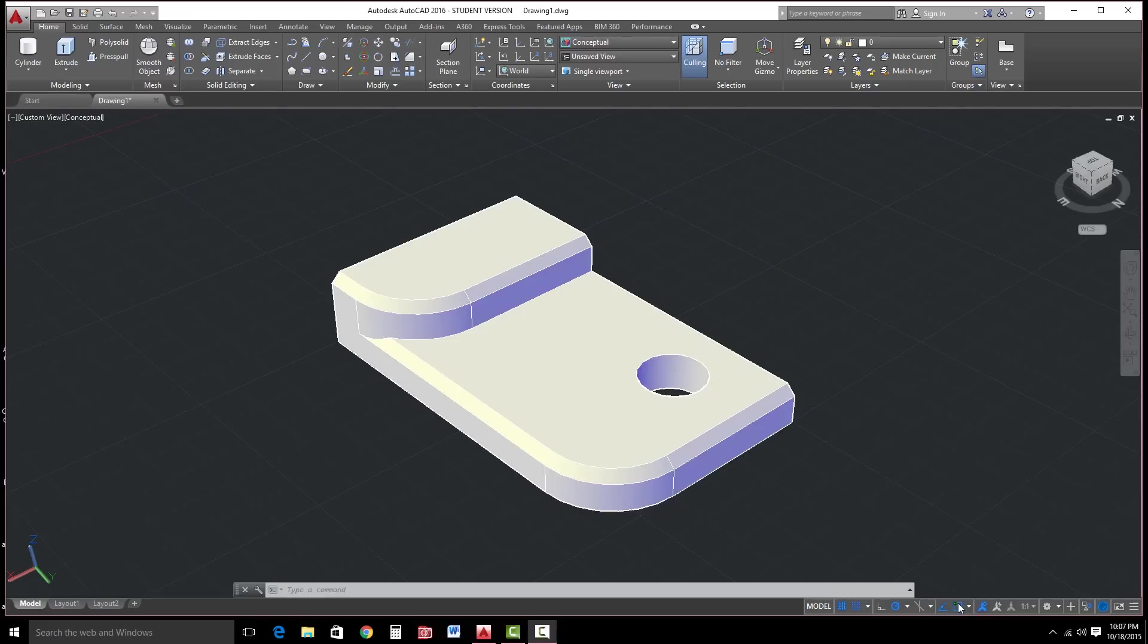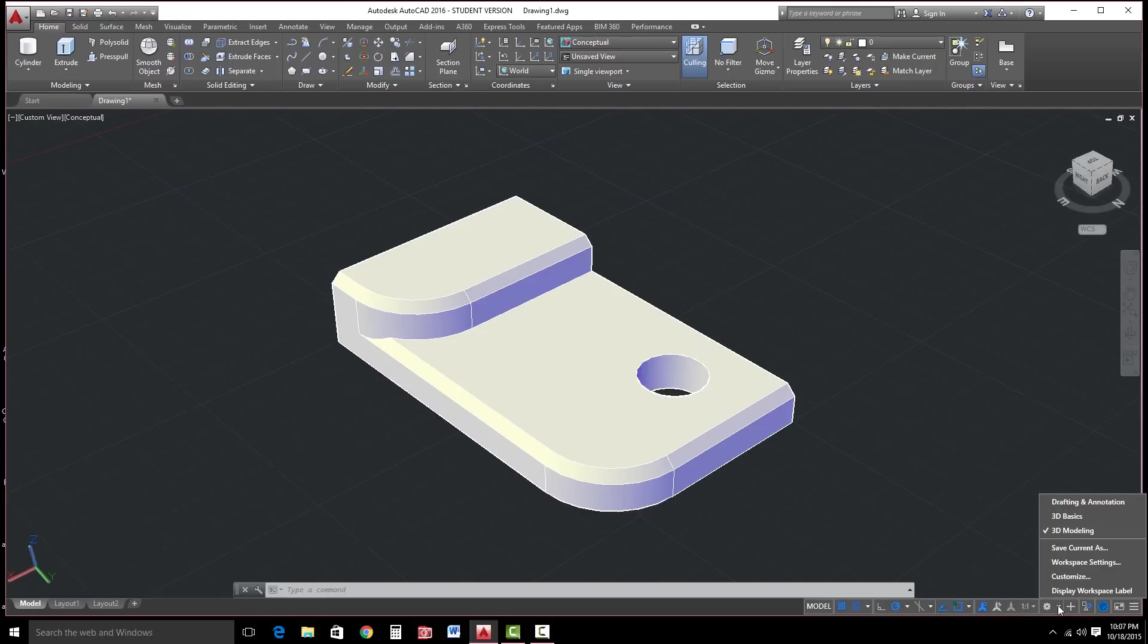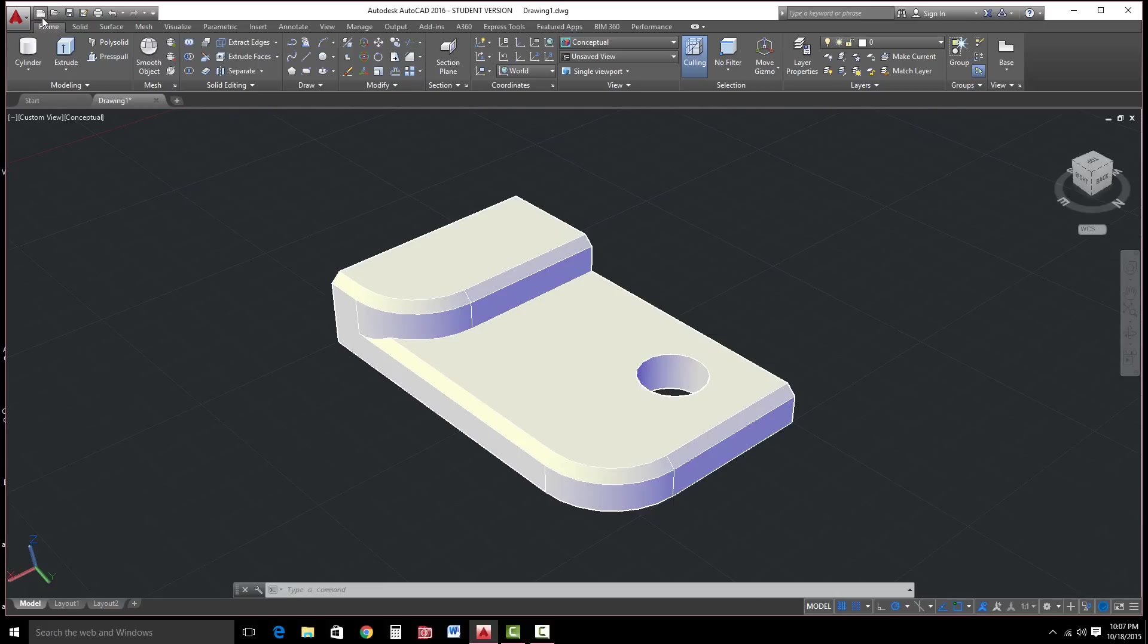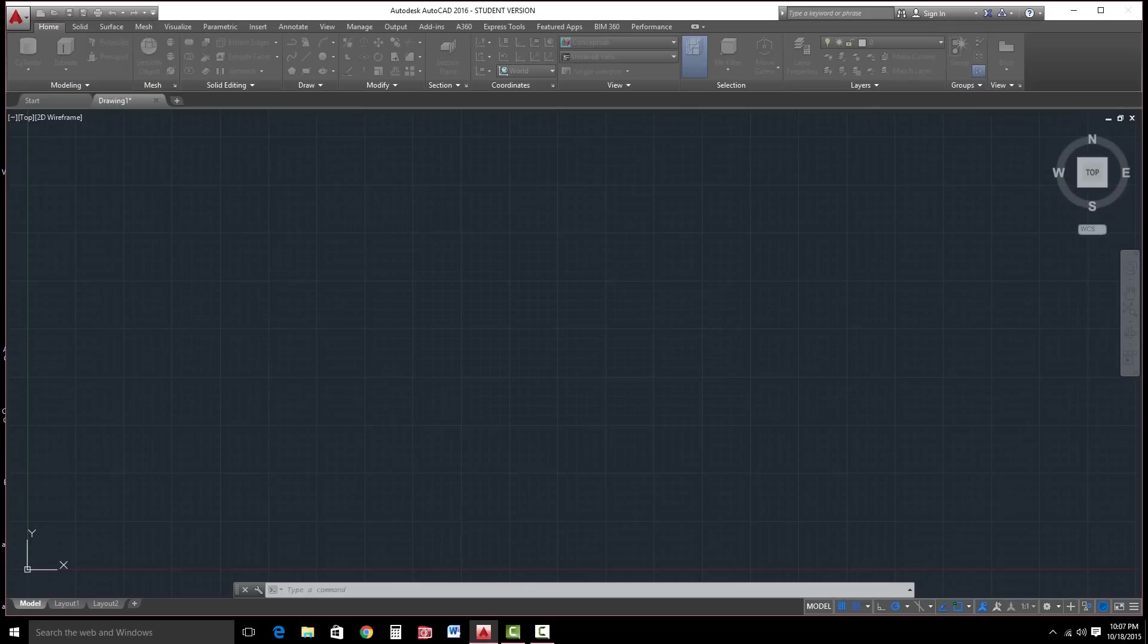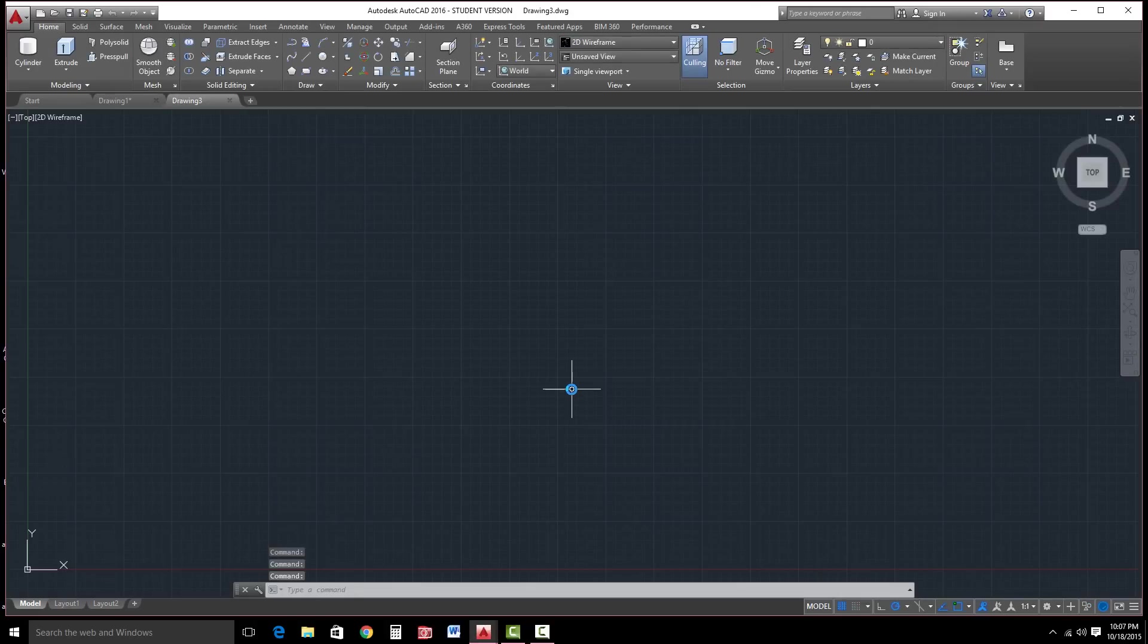First of all, some of the settings you want to make sure you have. Under the workspace switching, hit this little arrow to the right of that gear. Turn on 3D modeling. Now we're going to go to new and just pick the typical AutoCAD template. Just double click on it.